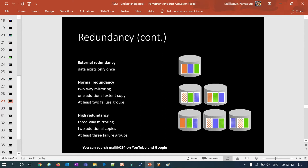Normal redundancy is two-way mirroring with one additional extent copy requiring at least two failure groups. You can see the color coding: this is the primary extent and this is the mirrored secondary extent, repeated for each data item across the two failure group disks. High redundancy is three-way mirroring with two additional copies requiring at least three failure groups. You can see one, two, three — all three disks are individually failure groups of each other — with one primary extent and two secondary mirrored copies per item.